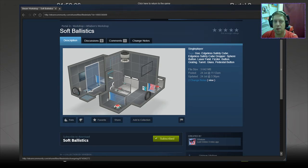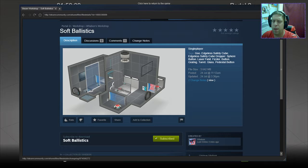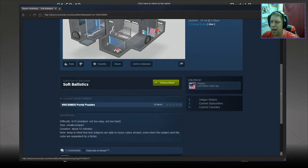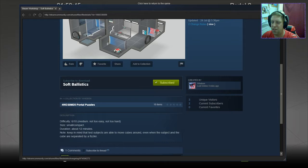Hey guys, what's going on? It's Noc. Welcome along to a brand new video. Today we're going to play Soft Ballistics by Weeburn. 6 out of 10. Not too easy, but not too hard. Small compact. Duration about 12 minutes.